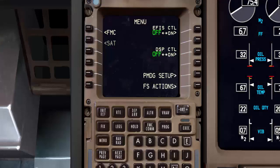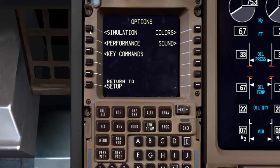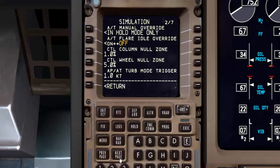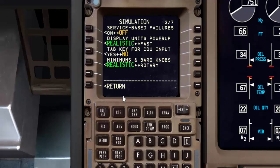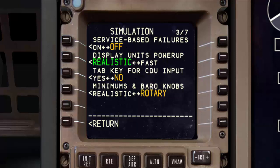For the 777, to navigate to the same options, you will follow a different path. Starting from the Menu, select PMDG Setup, then Options, then Simulation. Step through the pages and look for the Minimums and Barrow knobs prompt. Click on the Line Select key to swap the options from Realistic to Rotary, and you will see the Rotary option turn to large text, indicating that this option is selected and active.